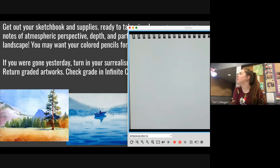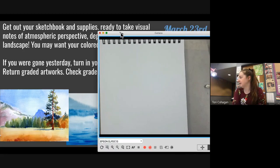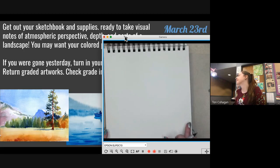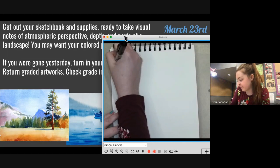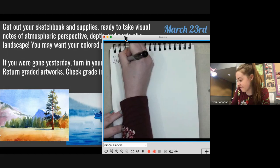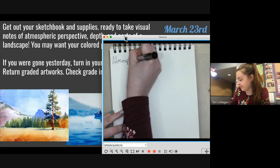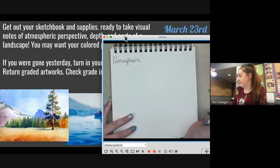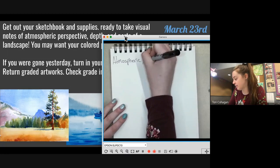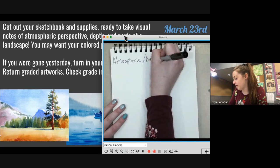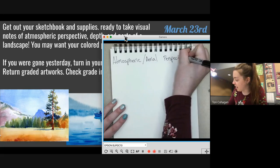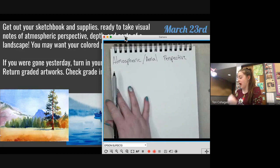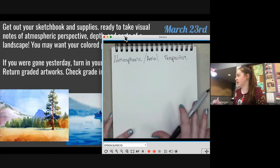All right, we're going to learn about a new kind of perspective today: atmospheric or aerial perspective. Some people say aerial; I typically use the word atmospheric perspective. Those are interchangeable.